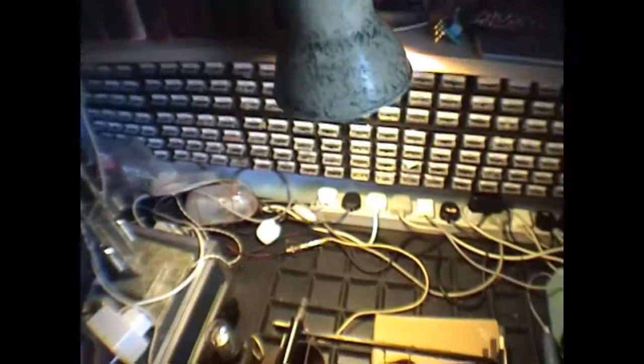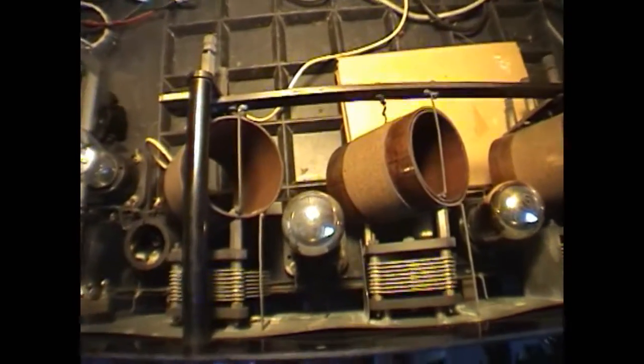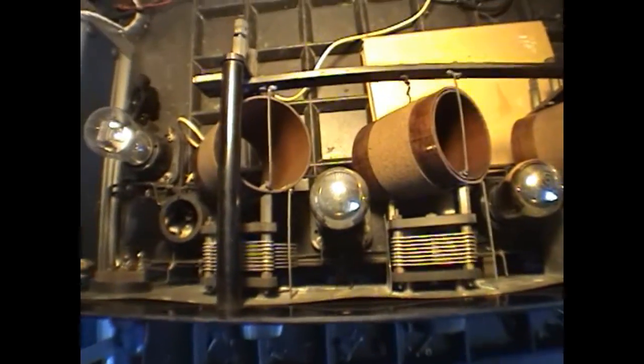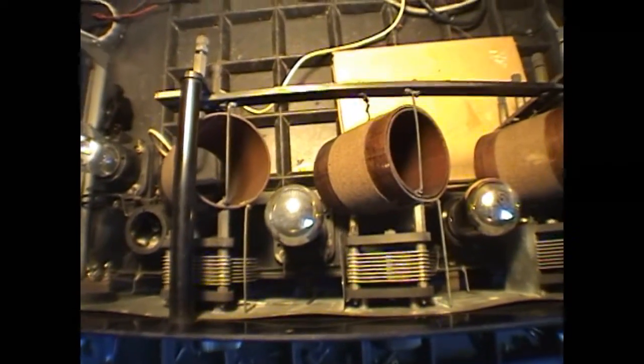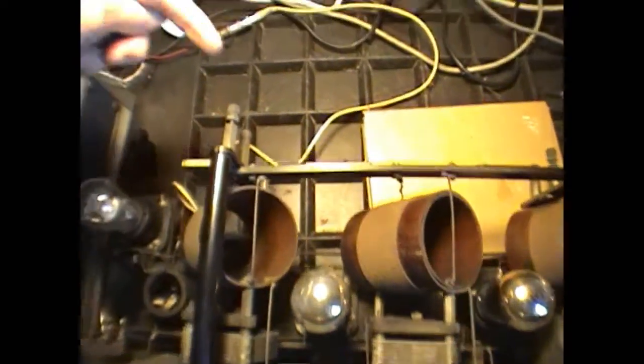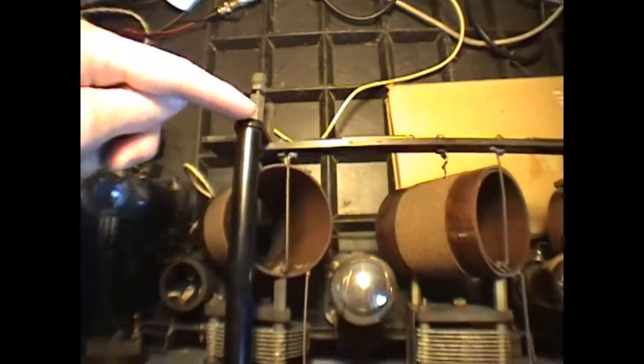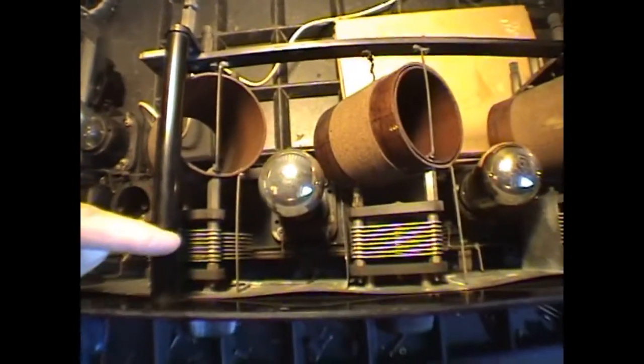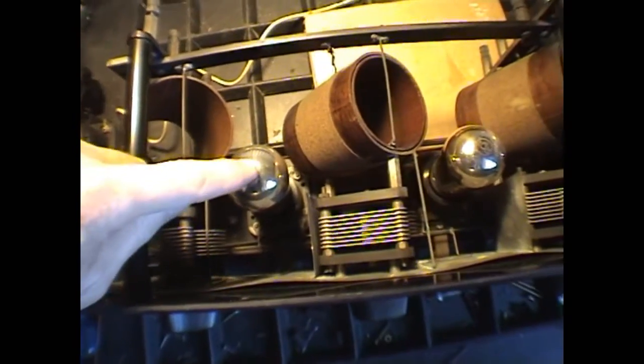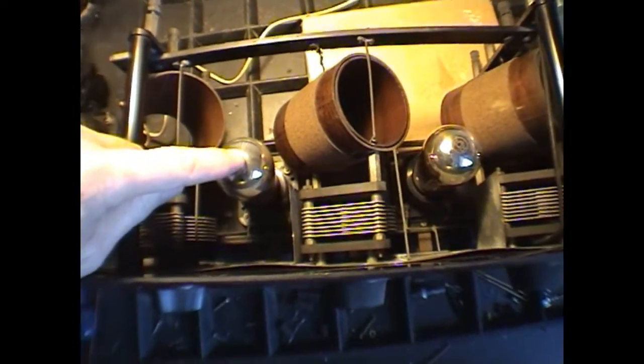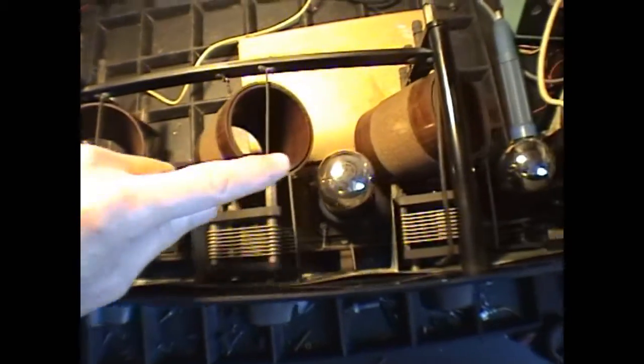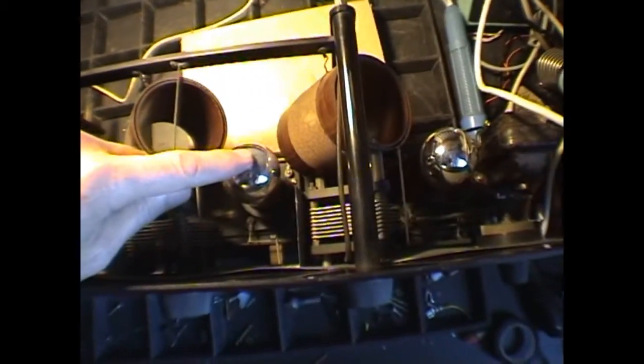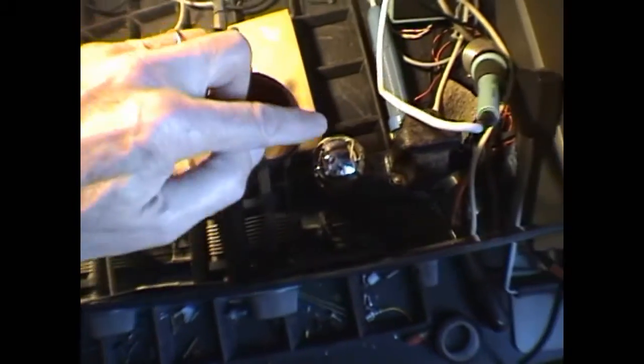The arrangement is slightly strange inasmuch as the aerial comes in here, into the first stage, this is the first RF, then to the second RF, and then to the detector.